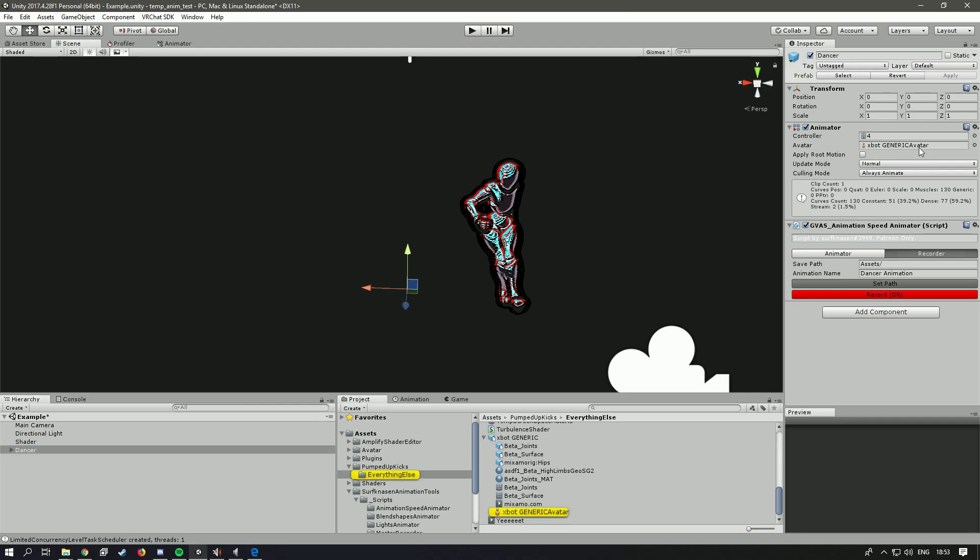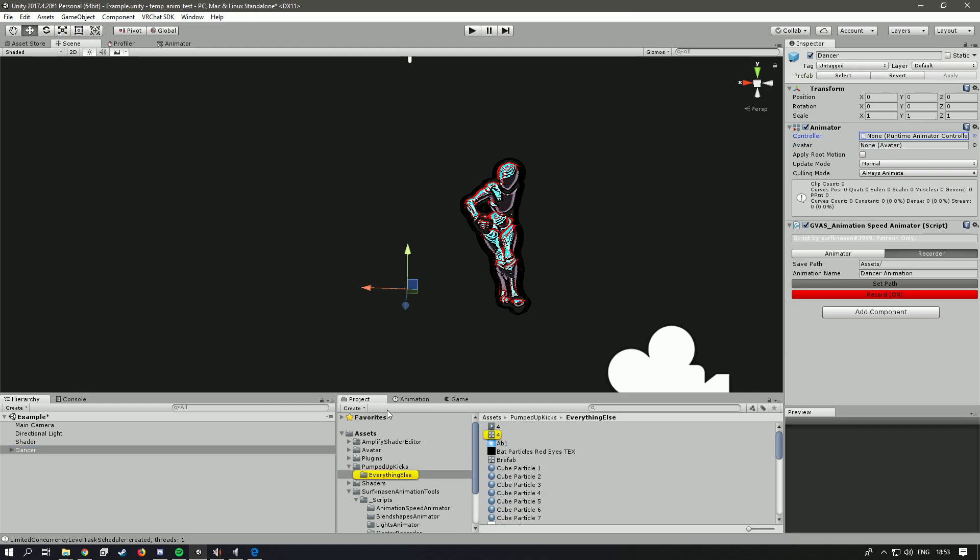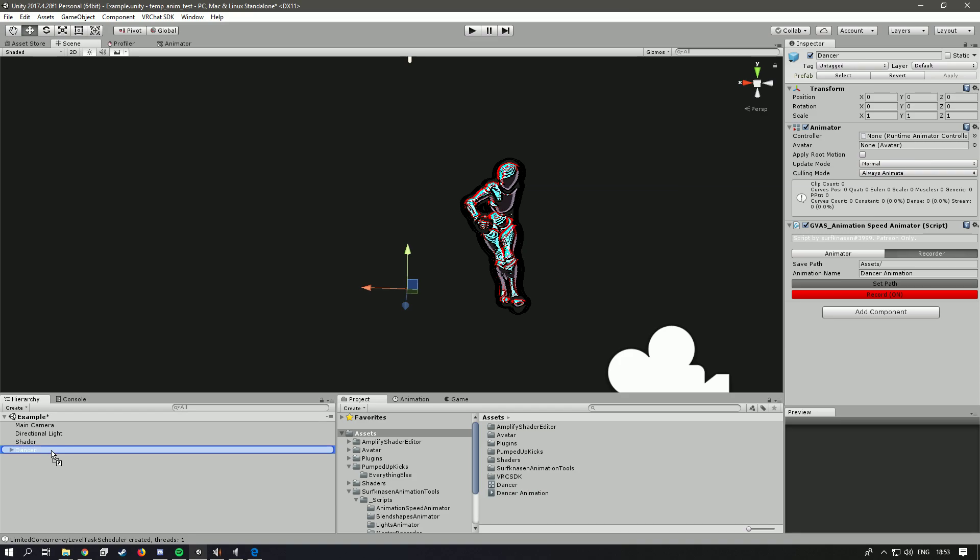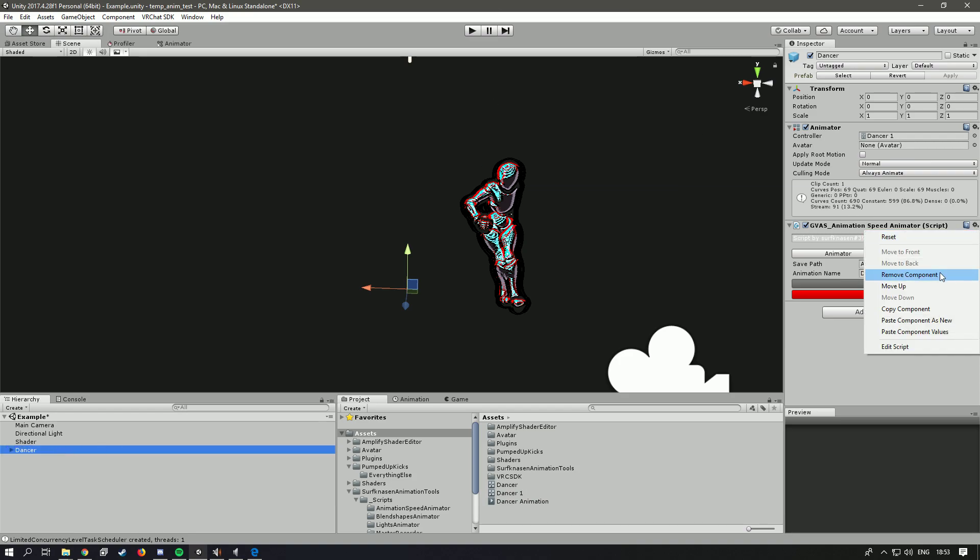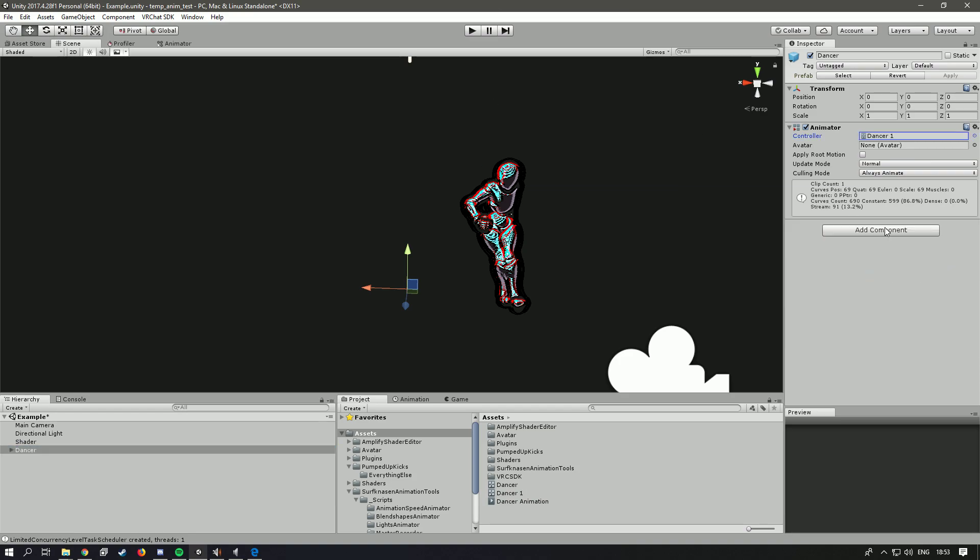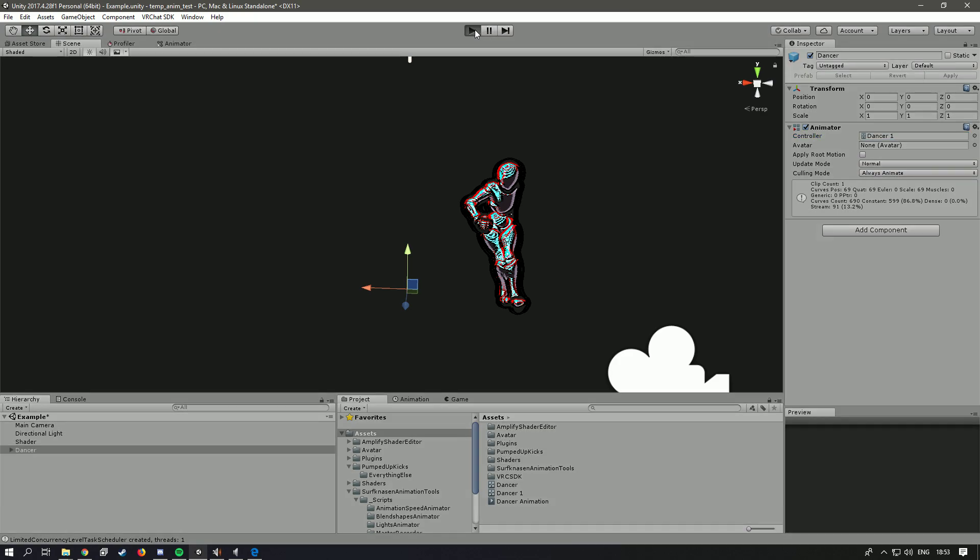So I'm just going to remove the avatar and animator here. And add this. And remove the script. And that should be it.